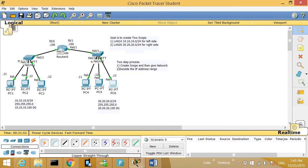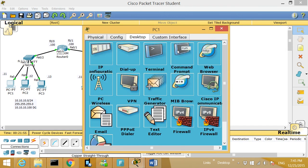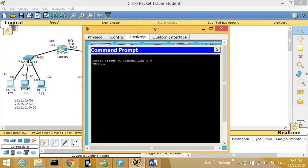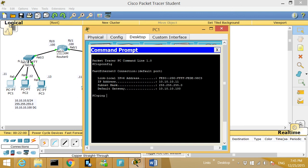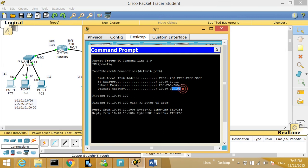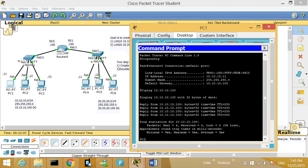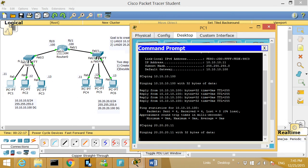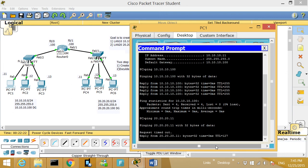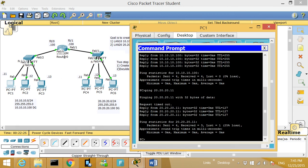Now let's test connectivity. I go to PC1, close the config, open Command Prompt, type 'ipconfig,' then 'ping 10.10.10.100' — I can ping my default gateway. Now let's see if I can ping the other side: 'ping 20.20.20.11.' If that works, life is good. Let's see — it's working! Great, so everything is working correctly.